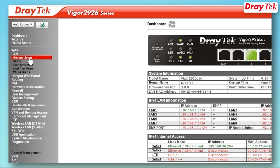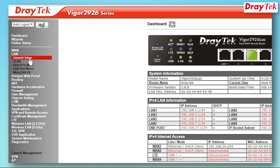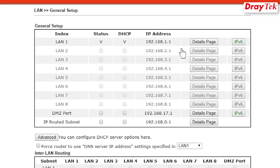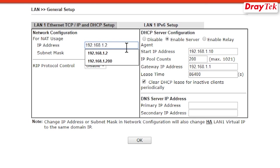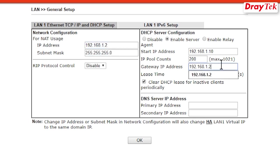We will now set up the primary router. Go to LAN then General Setup on the primary router. Note that the IP address used should be different and smaller than the secondary router.